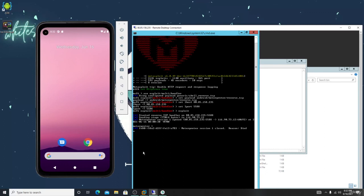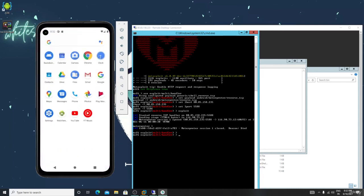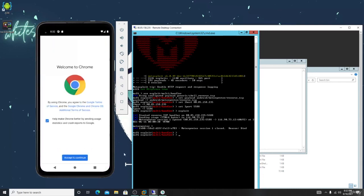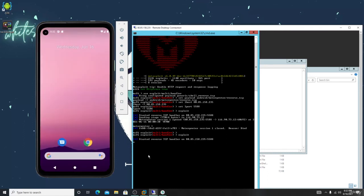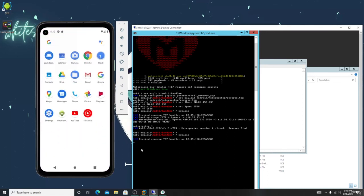I can't control the victim right now. If the victim clicks the app again, I can get control. Just click Exploit again. The point is: if the victim restarts their Android device, you completely lose your connection. To avoid this — to maintain persistence even after a restart — I'll teach you that in the next class.